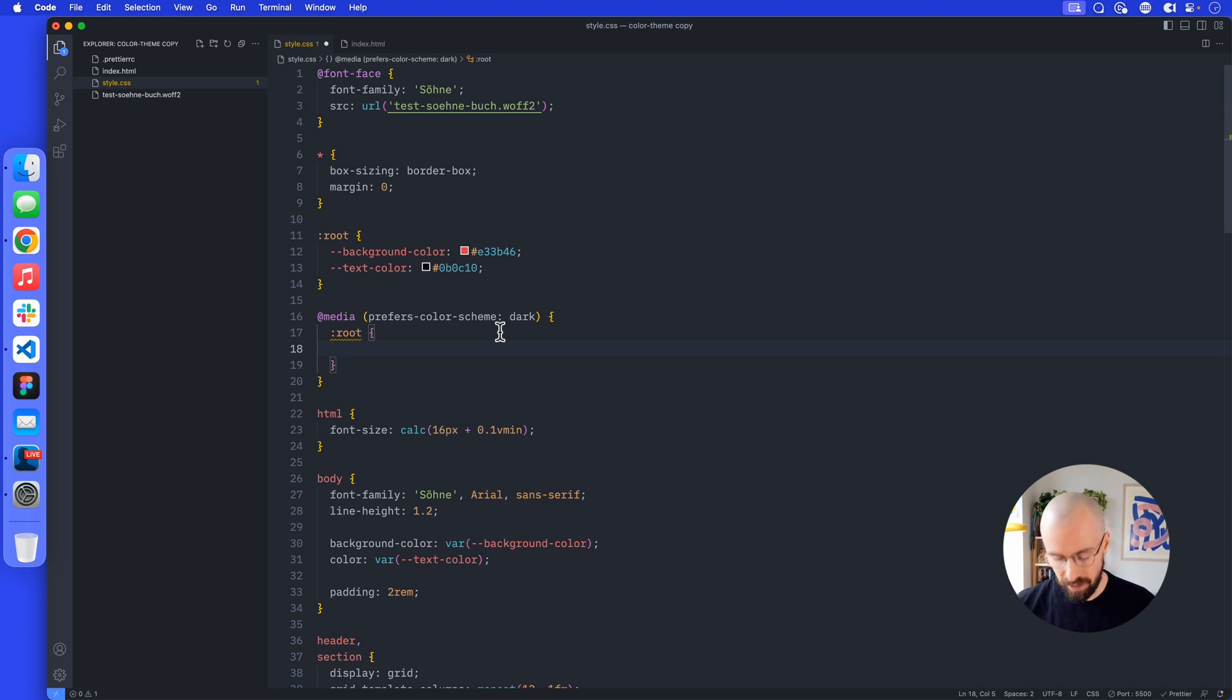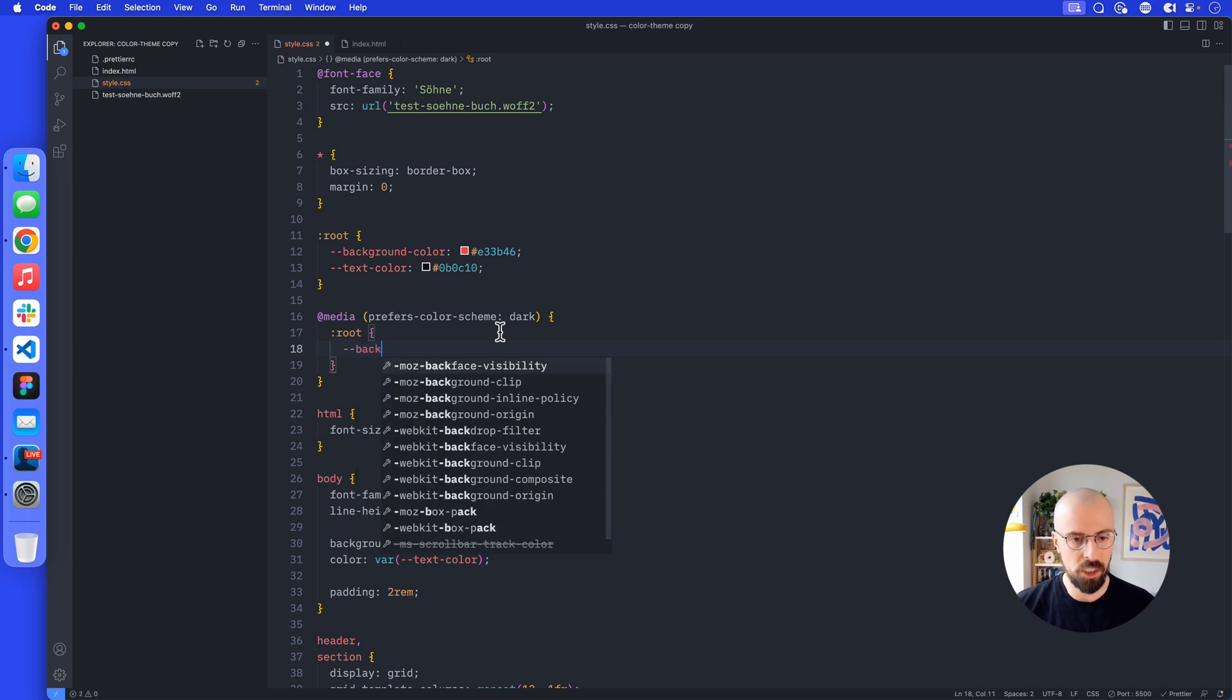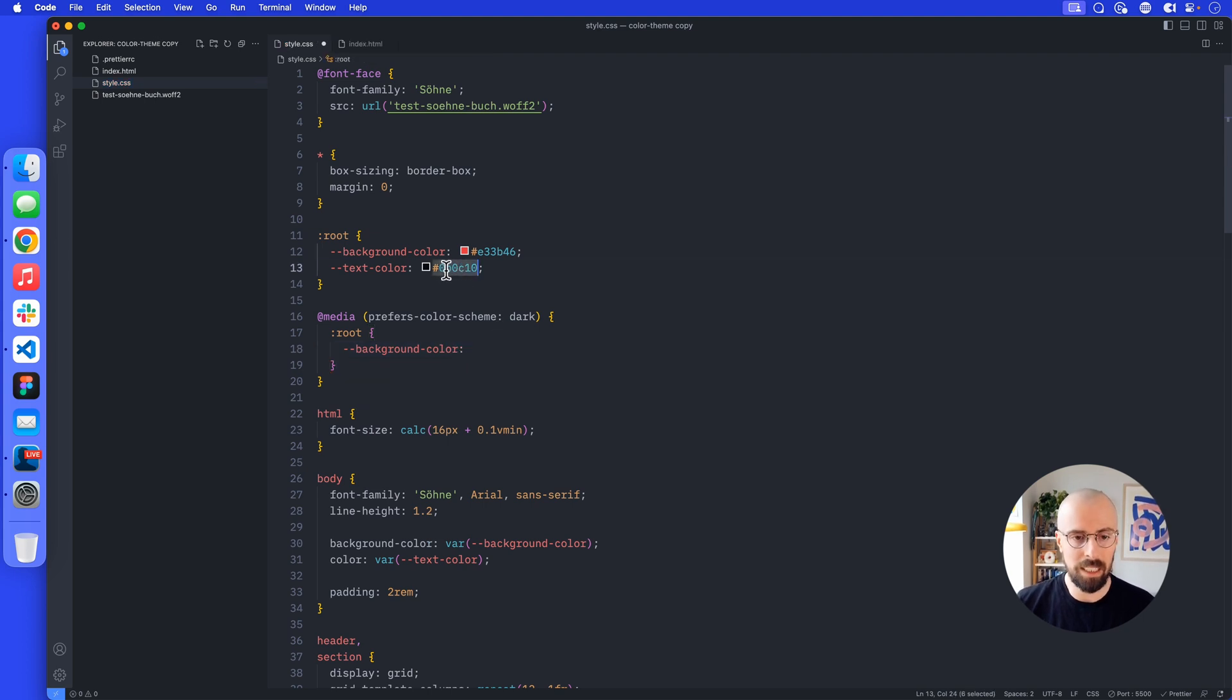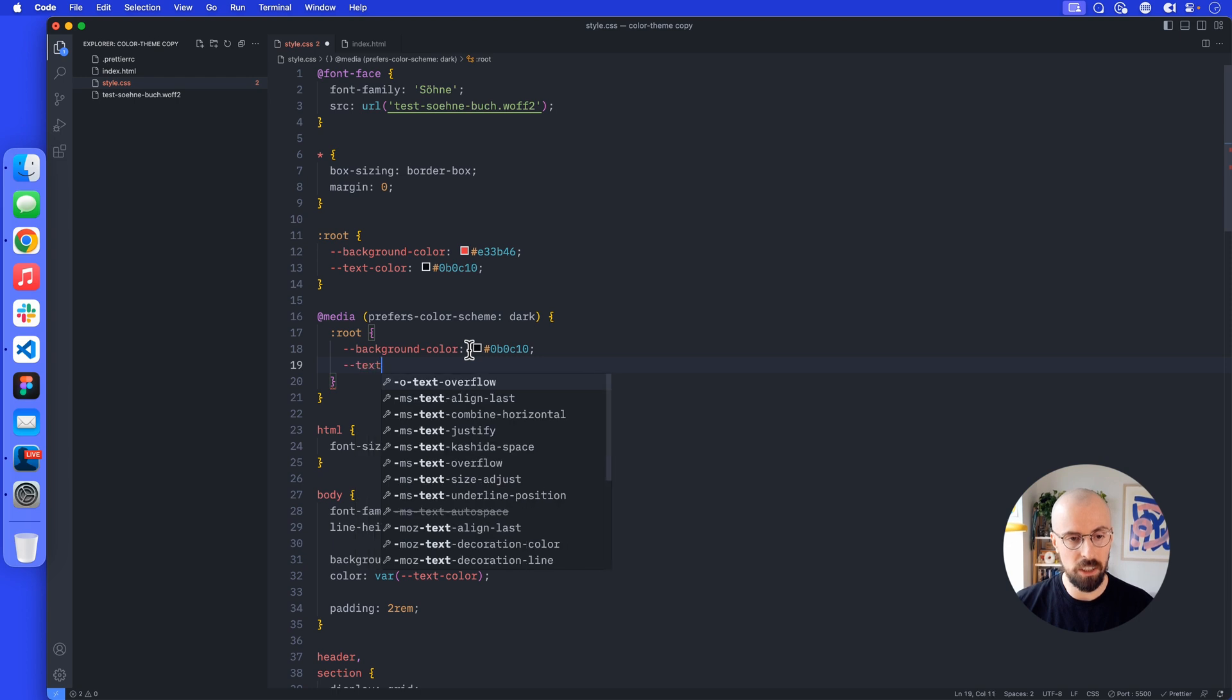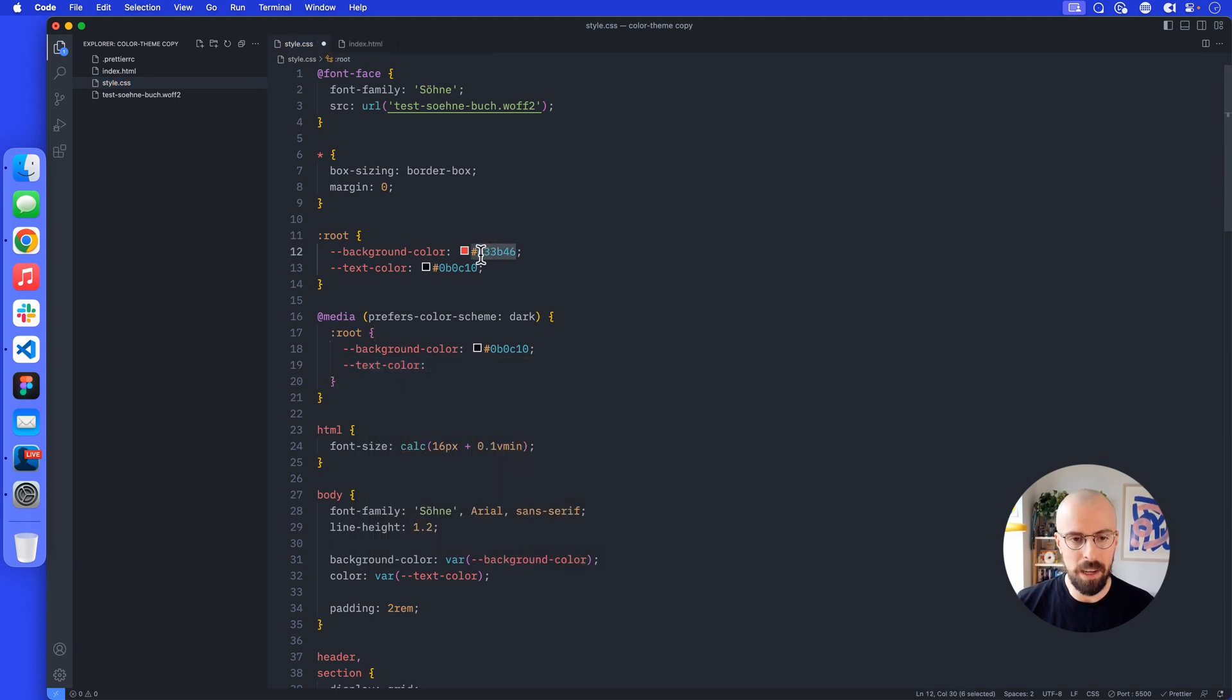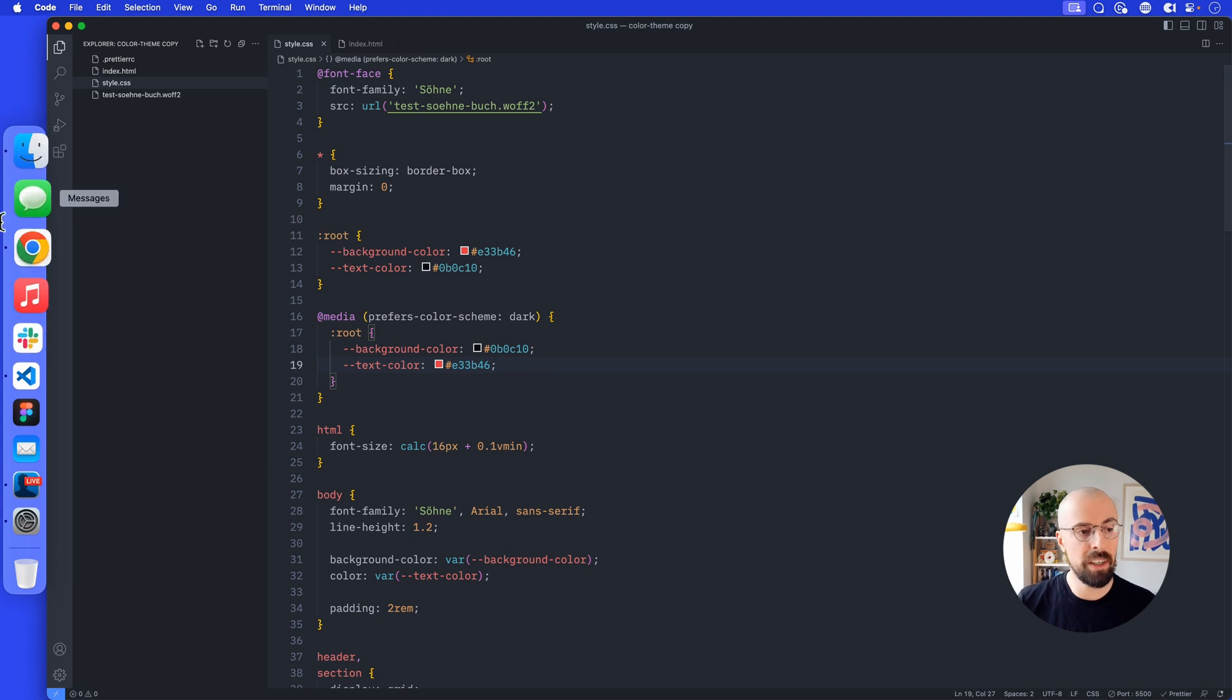I'm going to change the background color and text color. Dash dash background color because I want to overwrite it with this black background. Let's use that and put a hash at the start. We want to make the text color red instead, so dash dash text color, and this is going to be this red color. Let's paste that in.